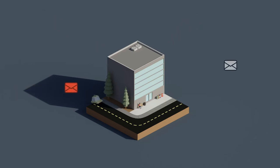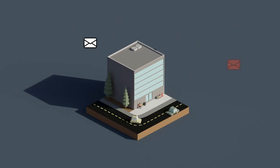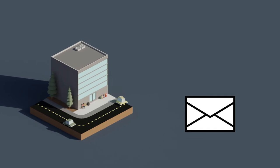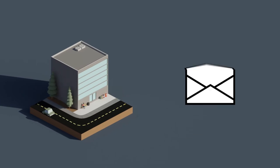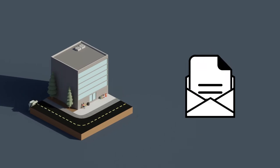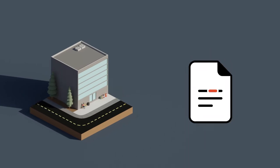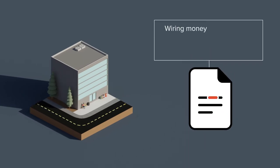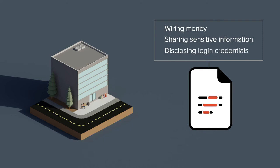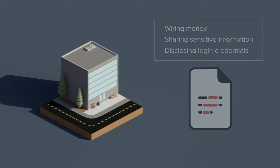Spear phishing and other targeted email attacks remain a big concern for businesses today. Hackers design personalized spear phishing emails to trick users into wiring money, sharing sensitive information, or disclosing login credentials so they can take over the account.